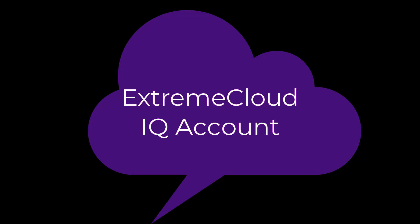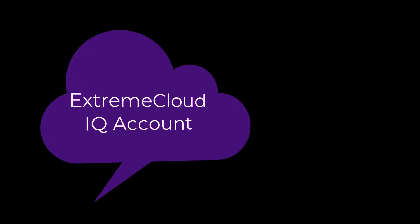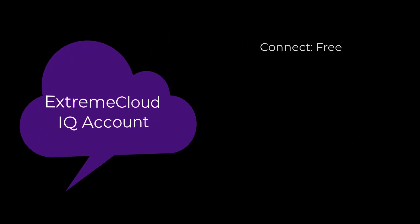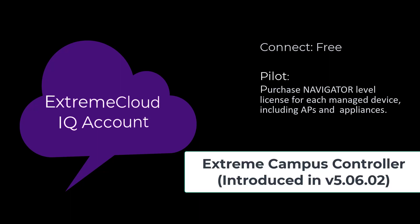To do this, you will need an Extreme Cloud IQ account. This can be a free Connect account or a subscription license, and an Extreme Campus controller version 5.06.02 installation.